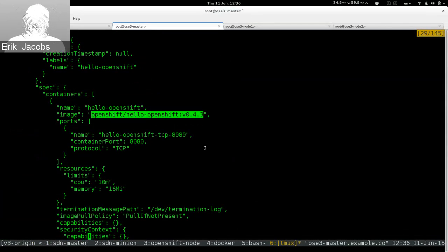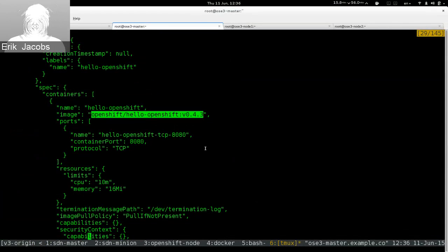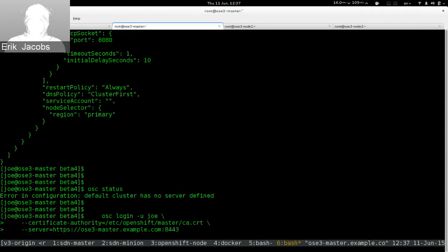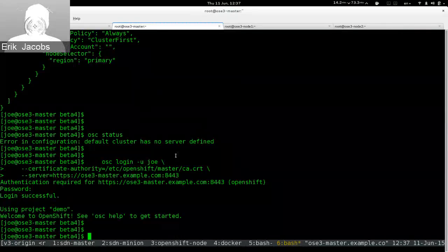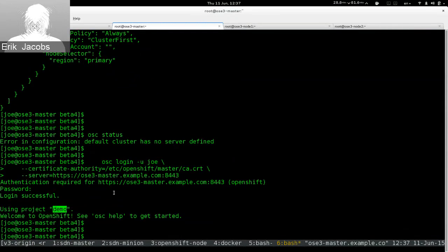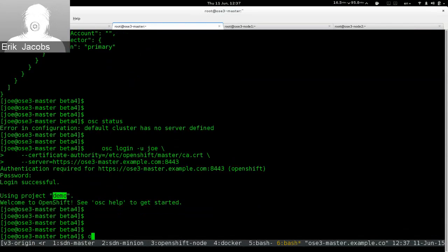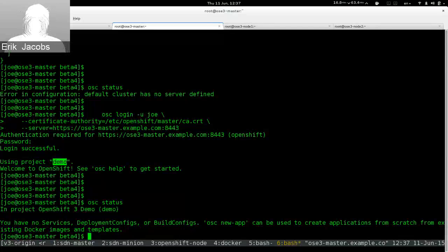We're going to deploy this arbitrary Docker image and assign it 10 millicores of CPU and 16 megabytes of memory. Looking at our limit ranges, the minimum was 10 millicores of CPU and minimum memory was 5, so we're above the minimum and below the maximum — OpenShift should not complain. The registry for the hello-world Docker image is Docker Hub. Since my systems are open to the internet, Docker Hub is reachable.